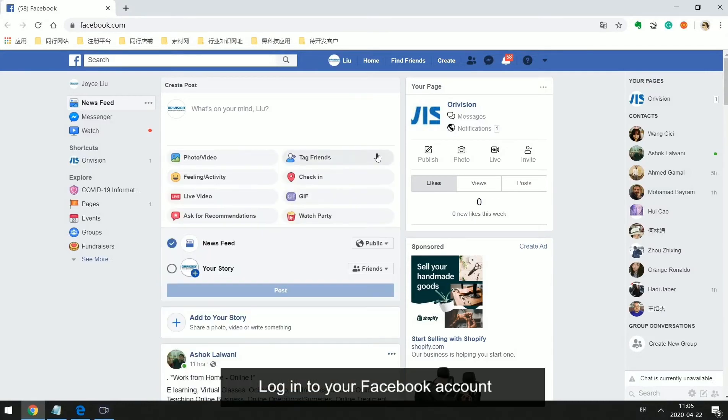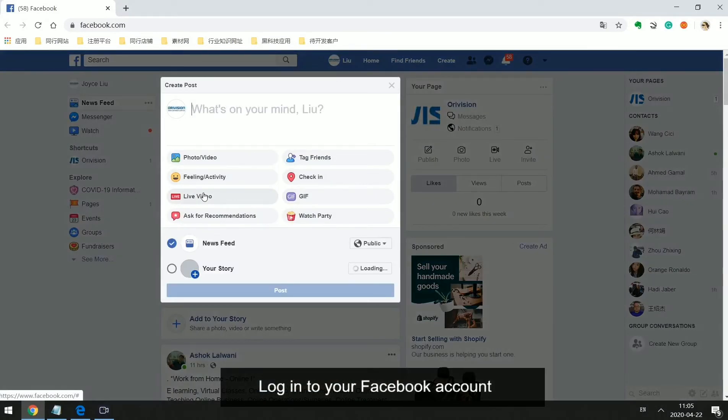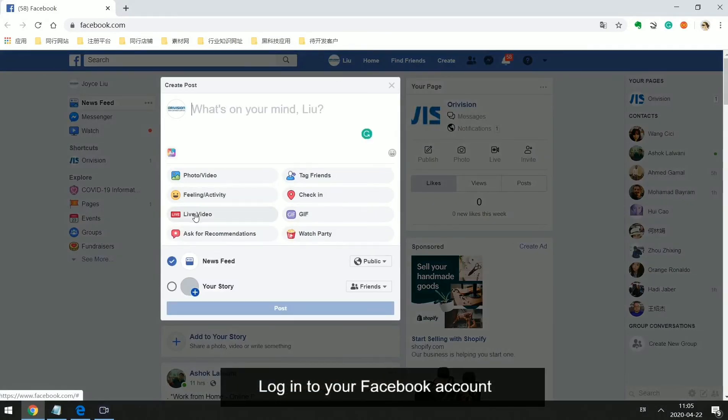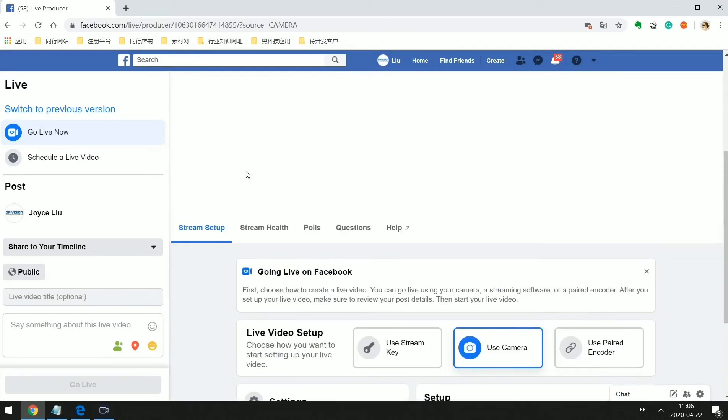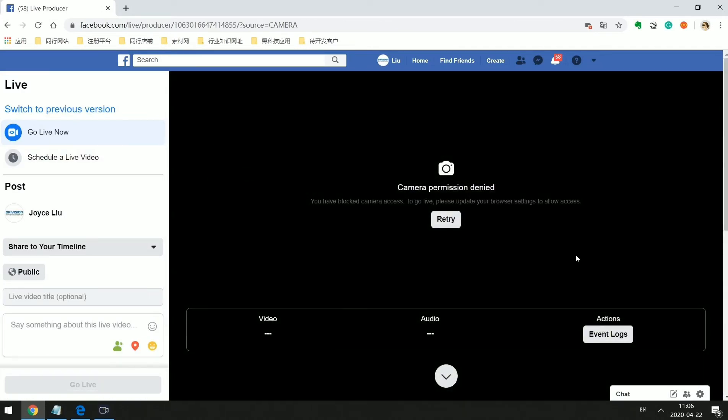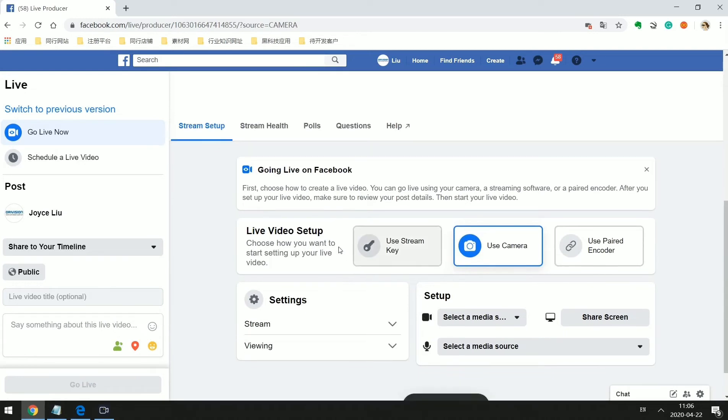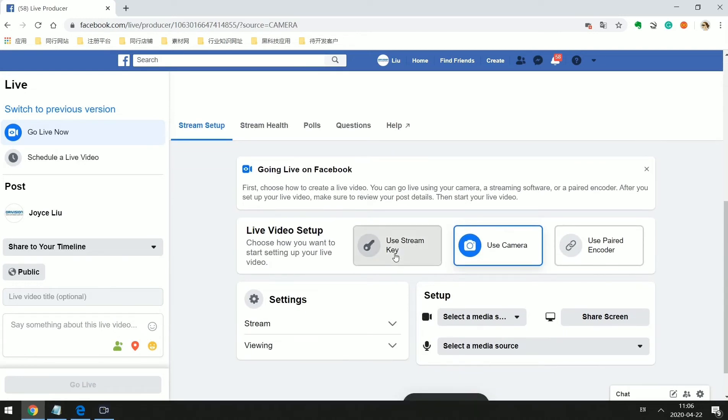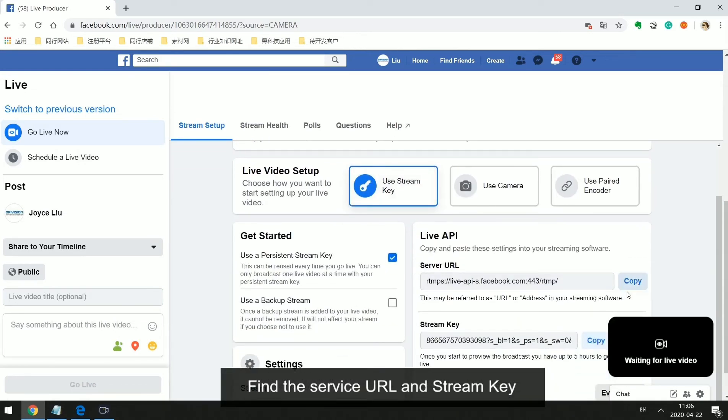Log in to your Facebook account. Find the service URL and stream key.